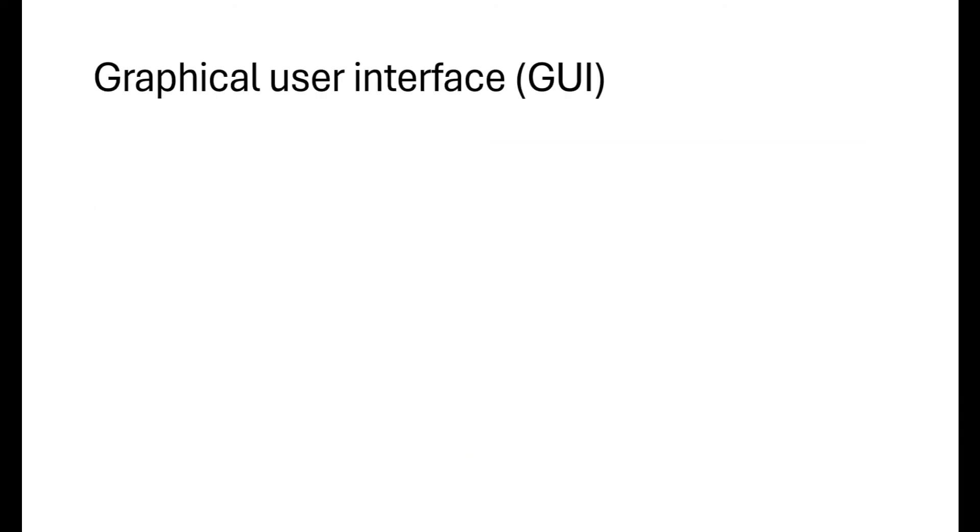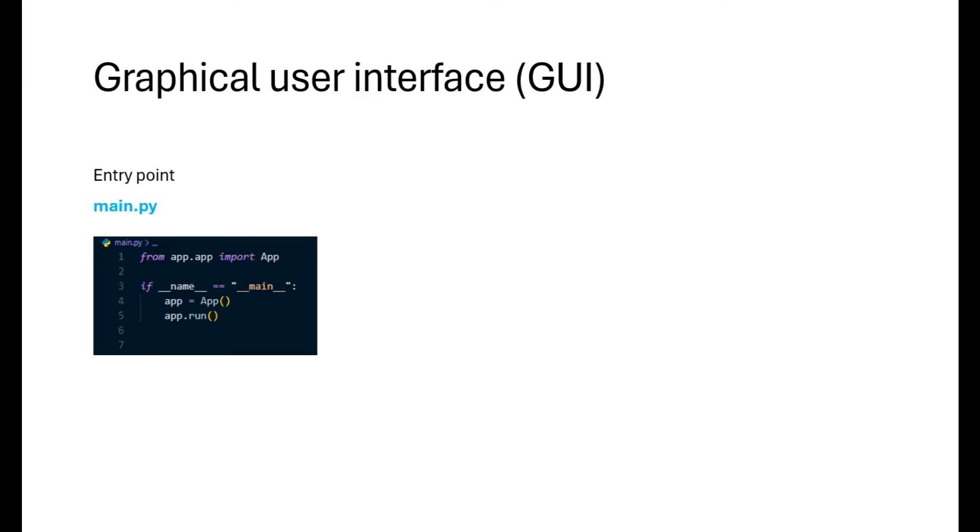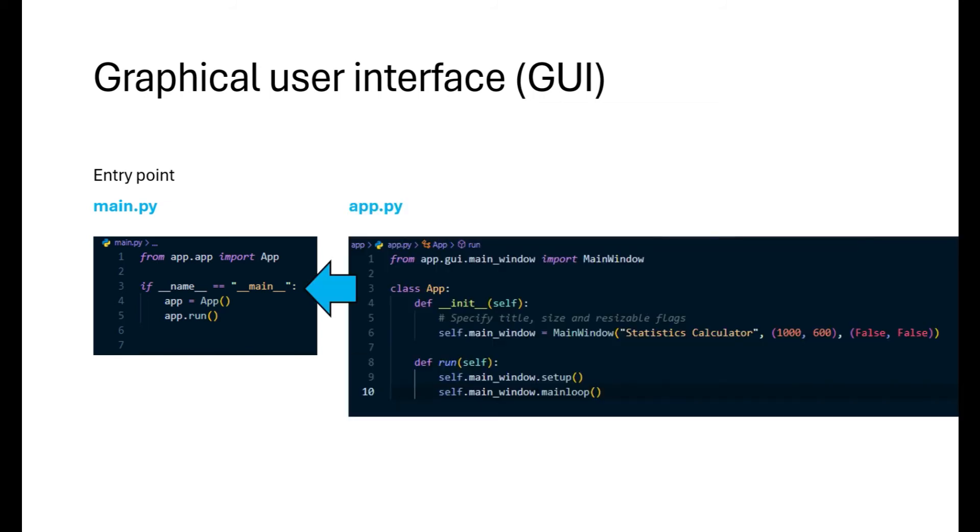As decided we'll be using Python's tkinter package to build the GUI functionality. To explain the code we'll start with the entry point. We create the app instance and then use the run method to open the app. In the app class in app.app we start the main window by specifying the title, its size and the options whether we allow the window to resize or not. In the run method we set up the GUI structure and then start the main loop which puts everything on the display and responds to user input until the program terminates.